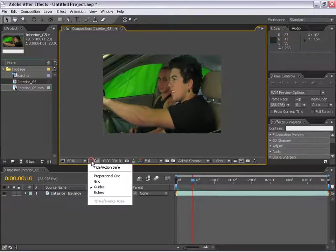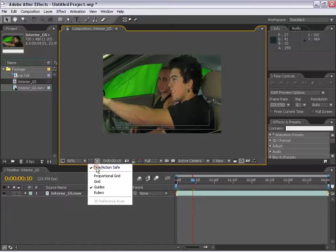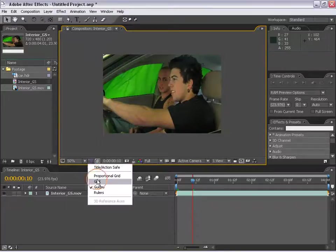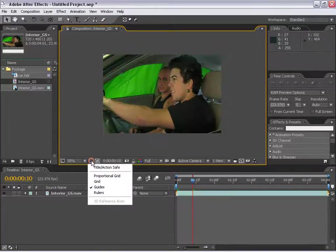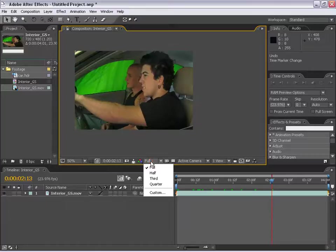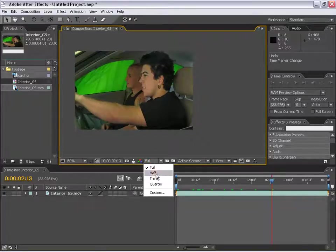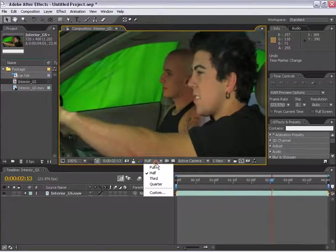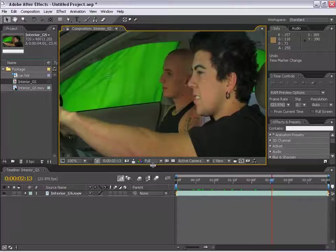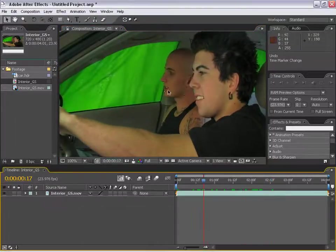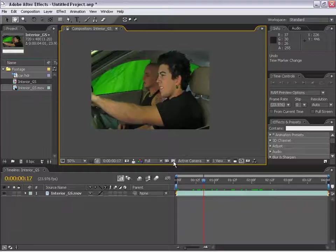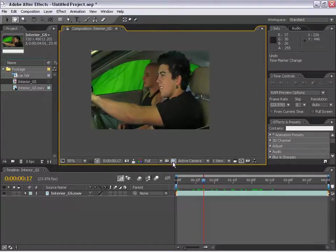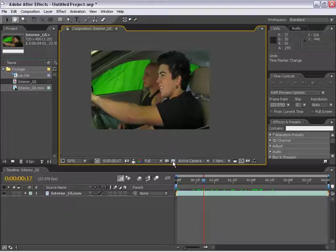We have the toggle action safe here. If we click on here, we can check out the grids, guides, rulers, etc. We have the resolution of the monitor. We can change it to half resolution, and this way we can get faster drawing times when we're just scrubbing through complex compositions.